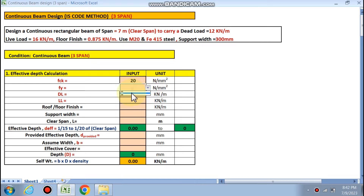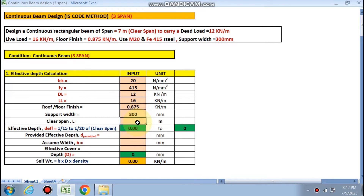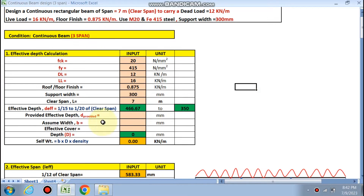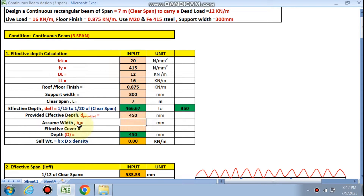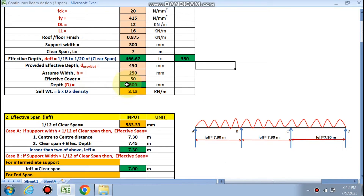Let's start. We input the data in the pink cells only: fck is 20, fy is 415, dead load is 12 kN/m, live load is 16 kN/m, floor finish is 0.875, support width is 300 mm, and clear span is 7 meters. The effective depth is calculated by the formula — it lies between 1/15 to 1/20 of the clear span — coming out as 466 to 350. We take the middle, assuming 450 mm, with width 250 mm and effective cover 50 mm. The overall depth comes out to 500 mm (450 + 50).